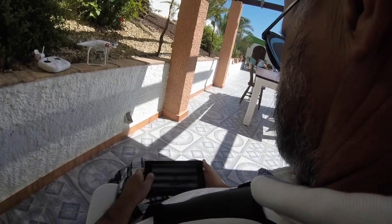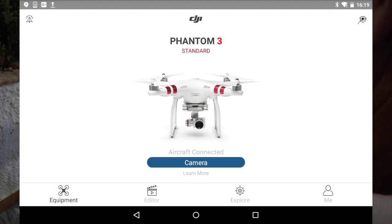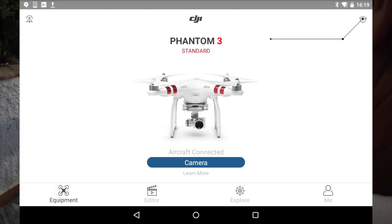If you've got the Phantom 3 Advanced and Professional, they've got slightly more options. I'm showing you what's on the standard. I've gone into my DJI Go app — if you notice the top right-hand corner there's a little box; if you press on that...